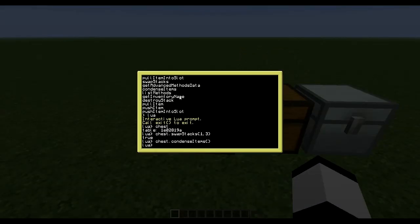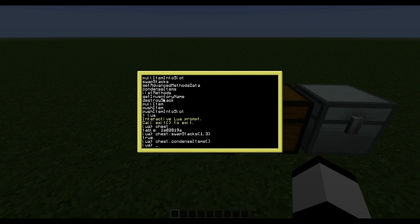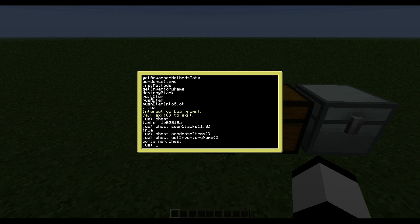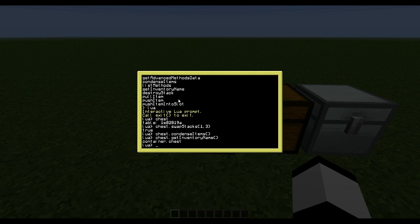List method - this method is the one we did before. And get inventory name just returns the inventory name as you probably thought it did. And destroy stack - that will destroy an item.